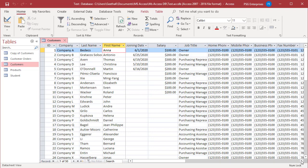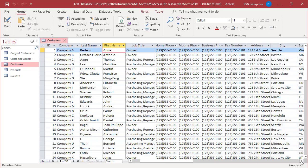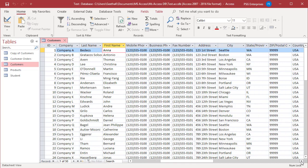The frozen columns are visible on the far left side of the datasheet while other fields scroll horizontally out of sight.